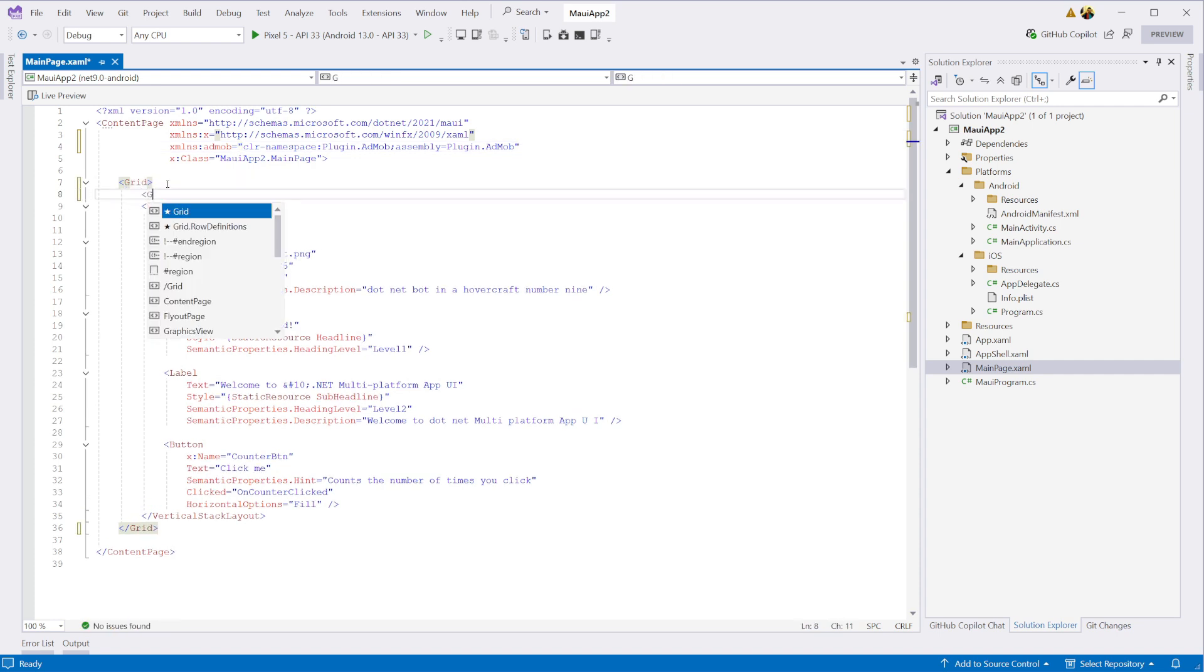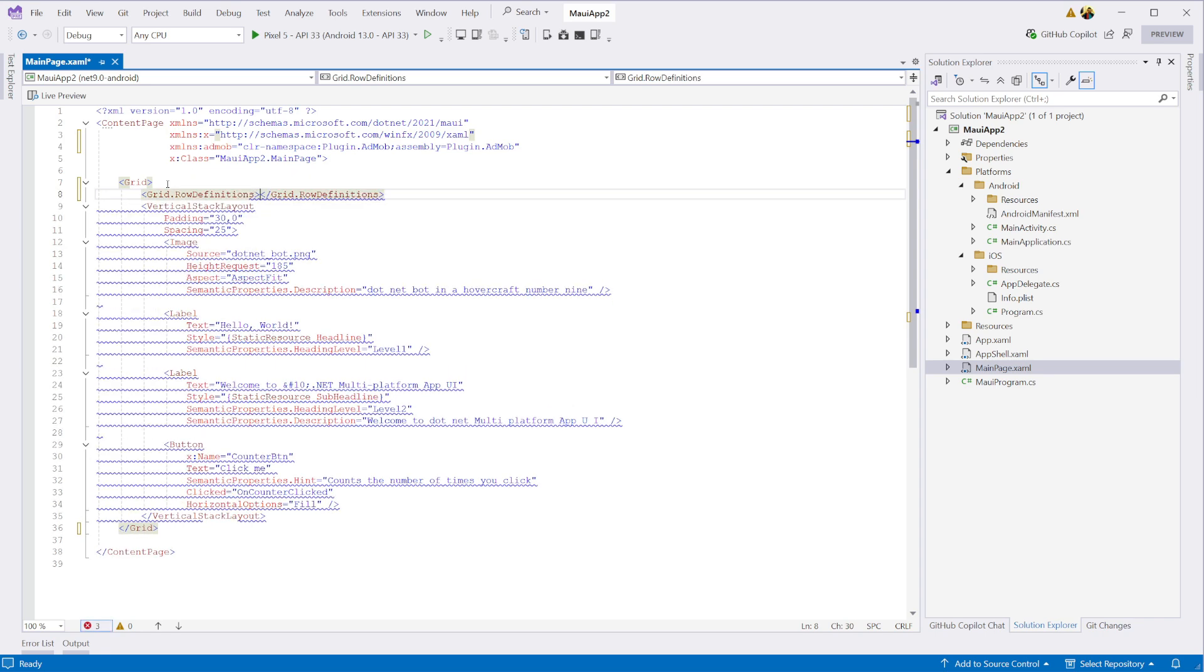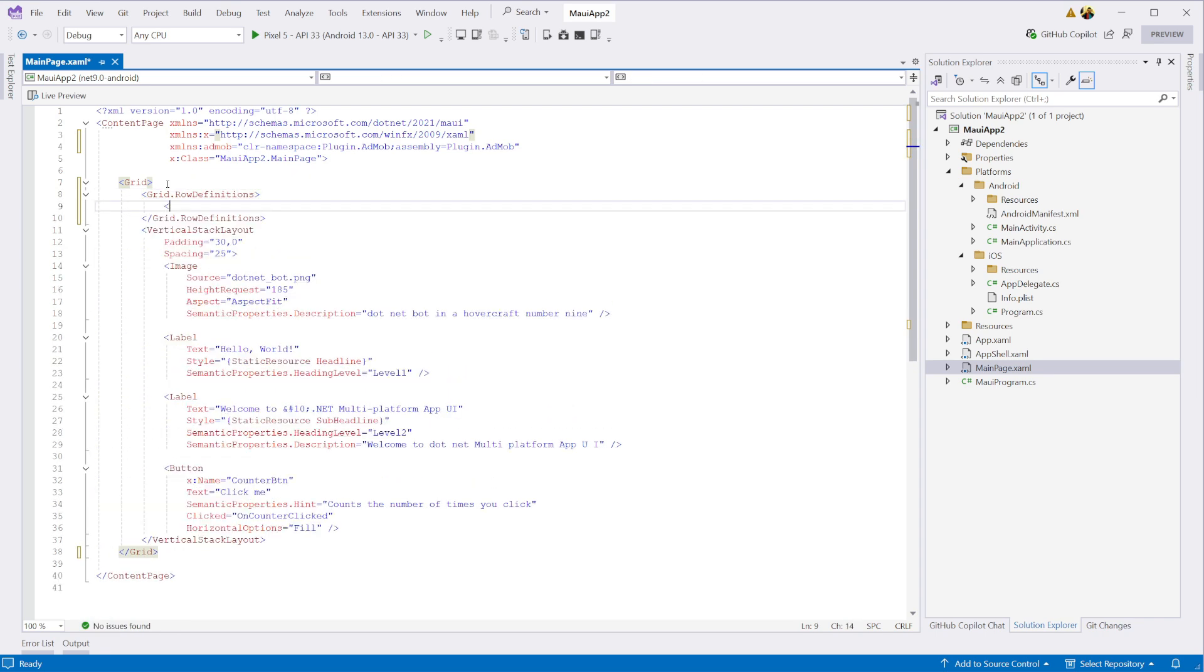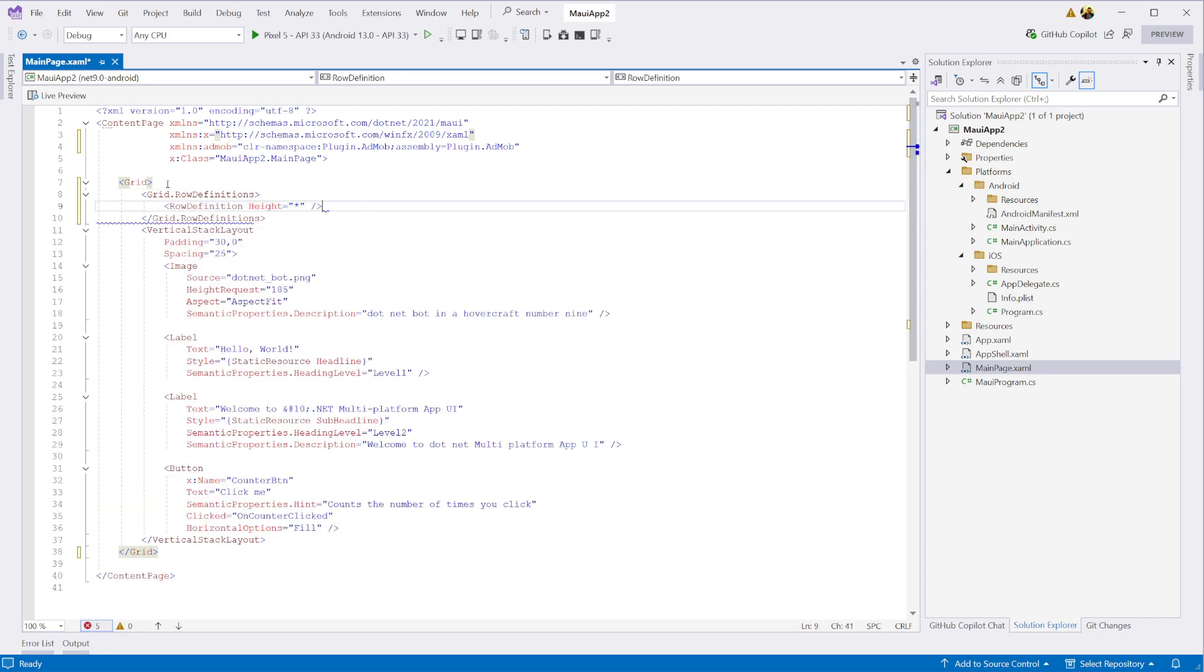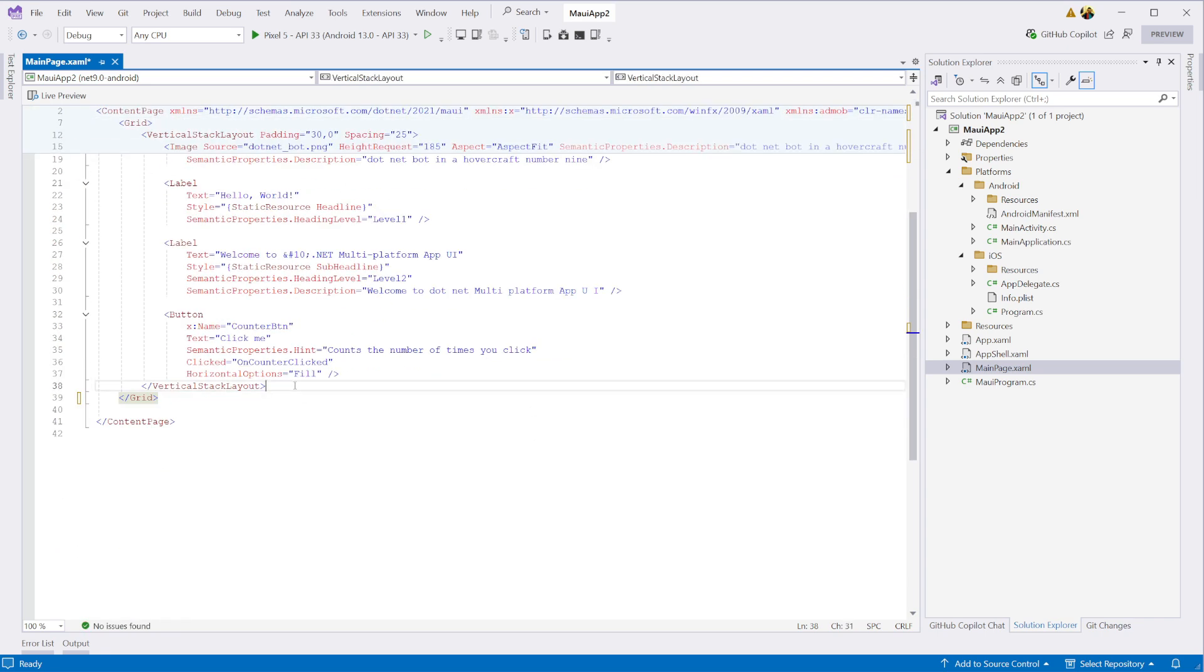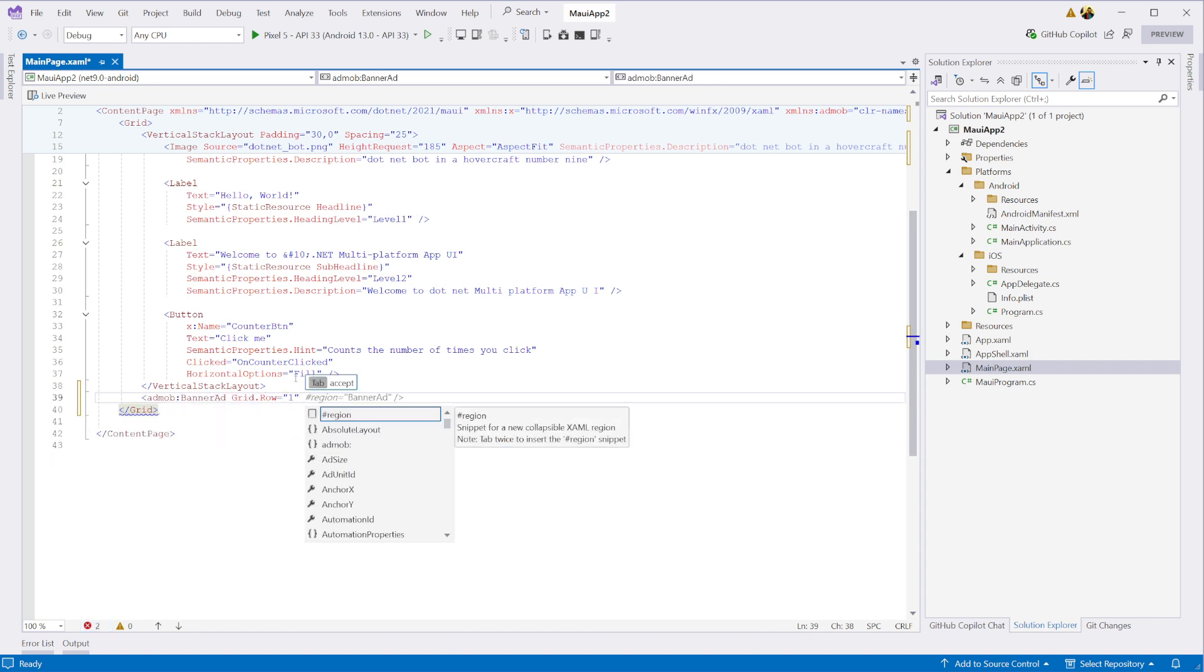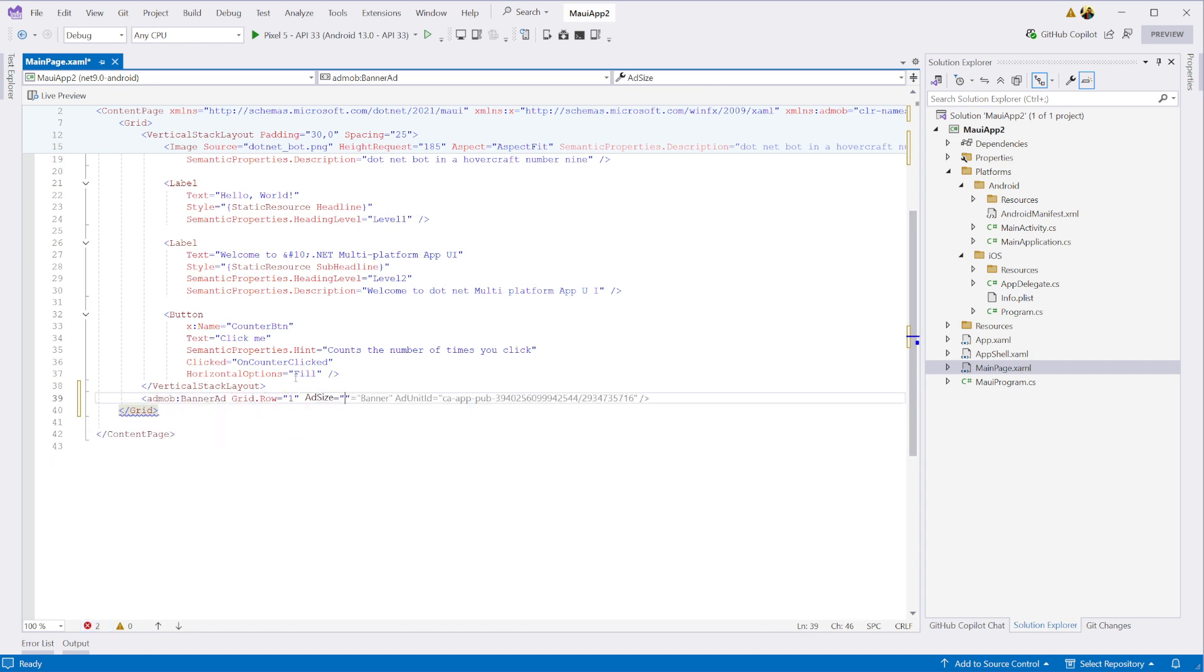Then we'll tweak the layout a bit by switching the scroll viewer to a grid and adding a row at the bottom which automatically sizes itself based on its content. With that in place, we can go ahead and drop in our banner ad. To make sure it adjusts nicely to different screen sizes, we'll set the ad size to Smart Banner.